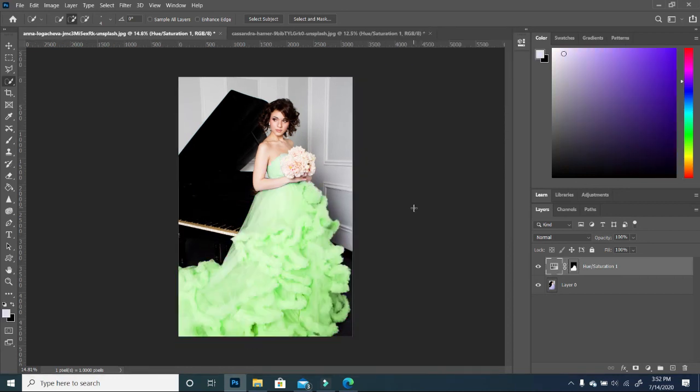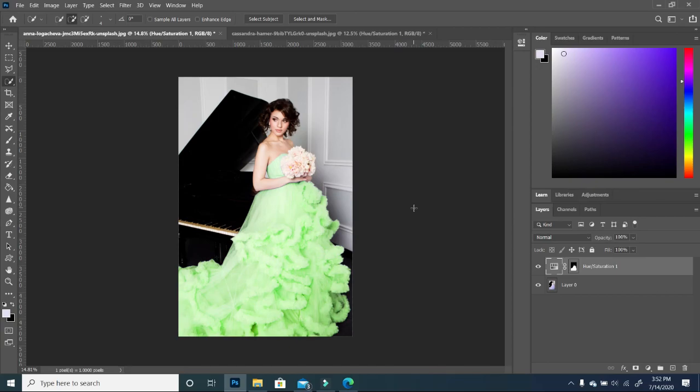So there you go folks. This is how you use the color range to change any color in your image. I hope you found this tutorial very helpful. Please don't forget to turn on the notification bell. And as always, thanks for watching. See you next time. Bye-bye.